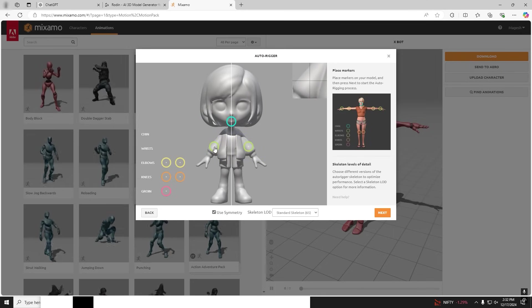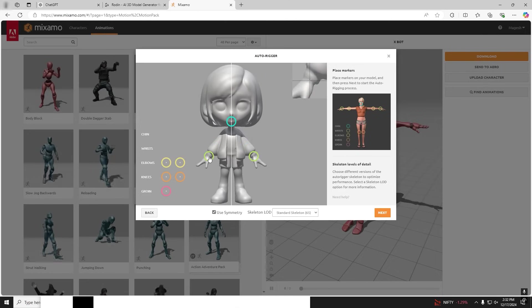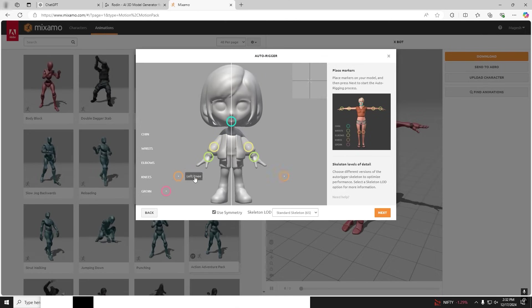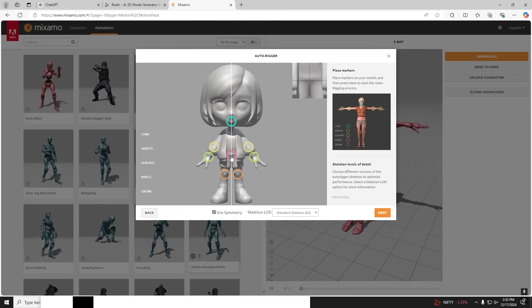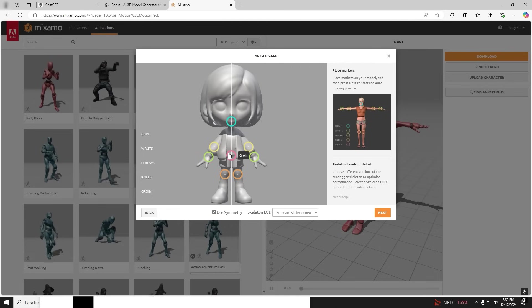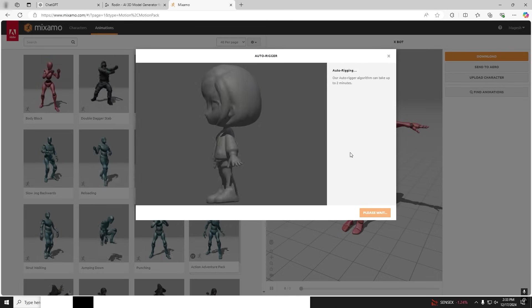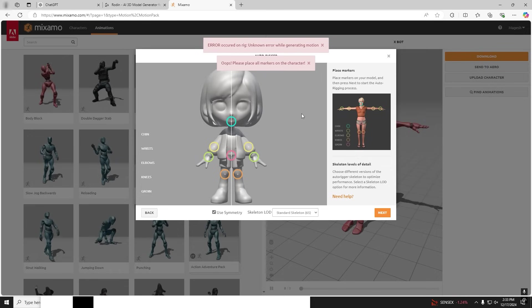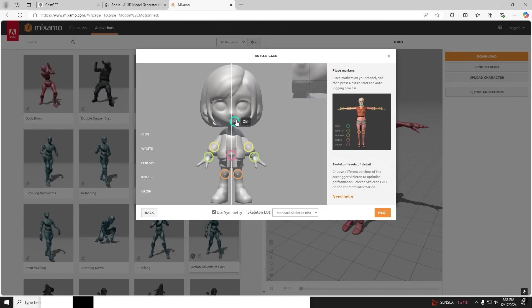Now we have to mark for it to create a rig. Place it properly as shown in the tutorial on the right side image. Oops, the chin and elbow, I guess we missed. Let's try again.